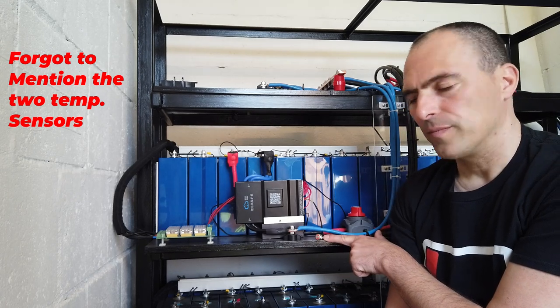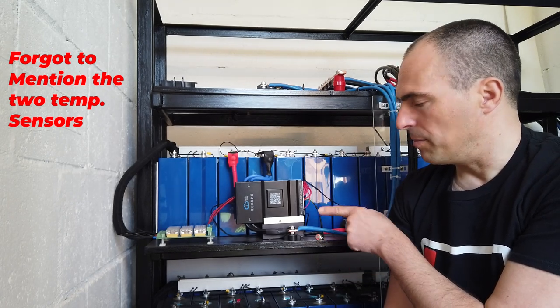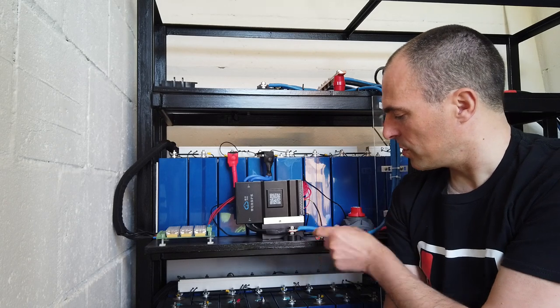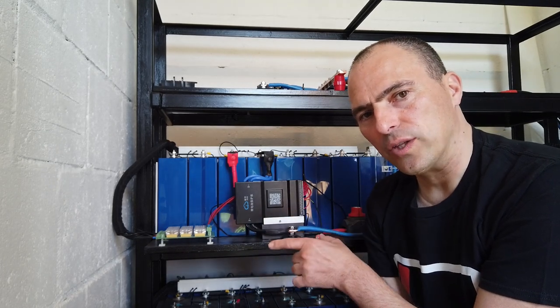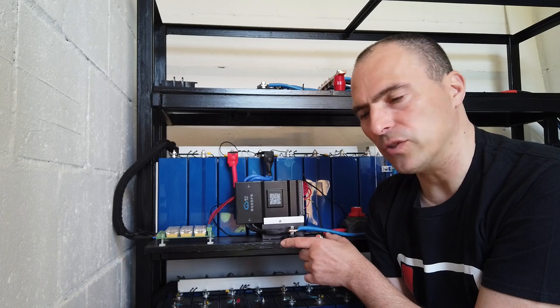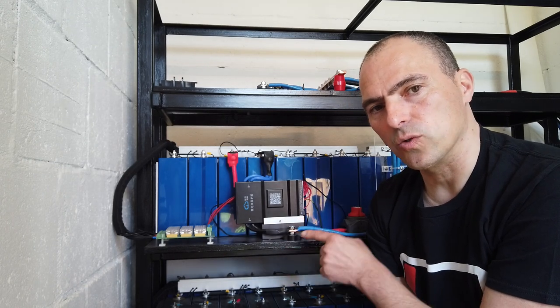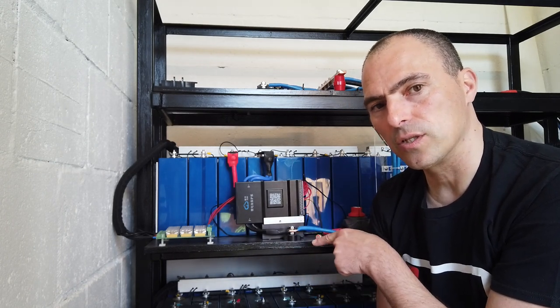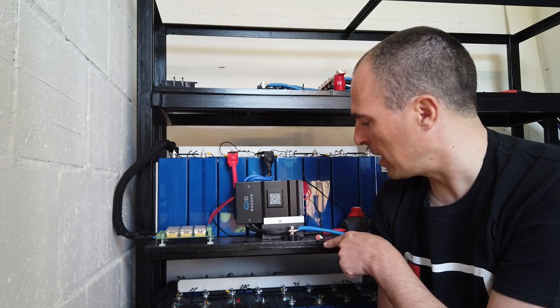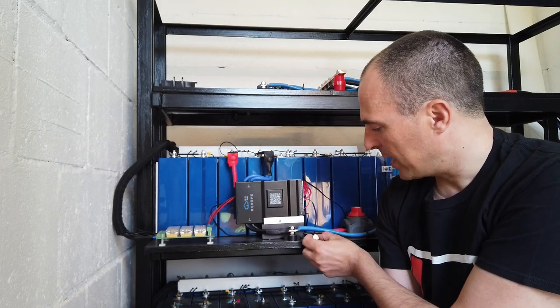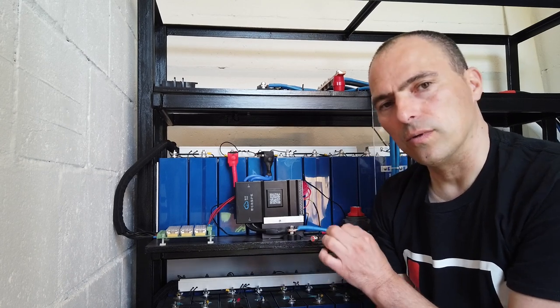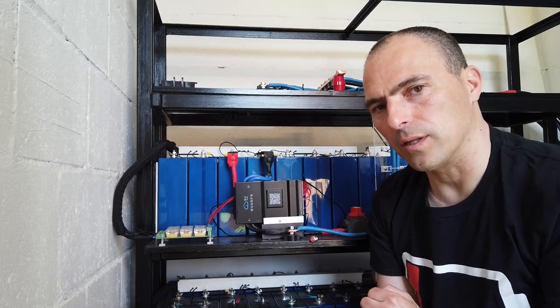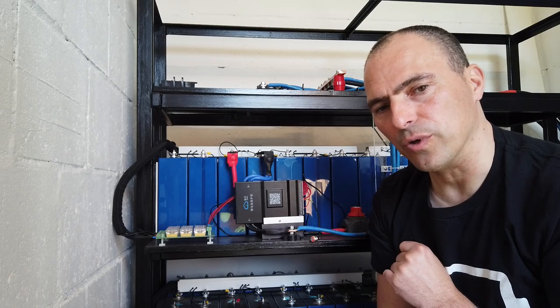And the latest versions come with this switch. So make sure if you order BMS that you get one of the latest version with the switch. In previous versions, you had to connect a 5 volt battery to activate the BMS. So this system is much, much better. So here again, JK did a great job. And it's with a glowing light. So they really walk the extra mile to deliver a great product.